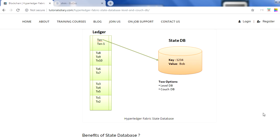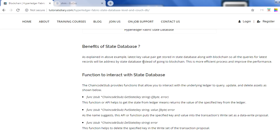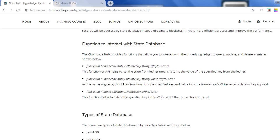There are two types of state databases: LevelDB and CouchDB. To interact with the state database, you have different functions via the chain code stub interface. At a high level, there are three main functions: getState, putState, and deleteState. The getState function retrieves the value from the state database — but remember, it only returns values that have been validated and committed to the ledger, not values that are currently in-flight or pending.